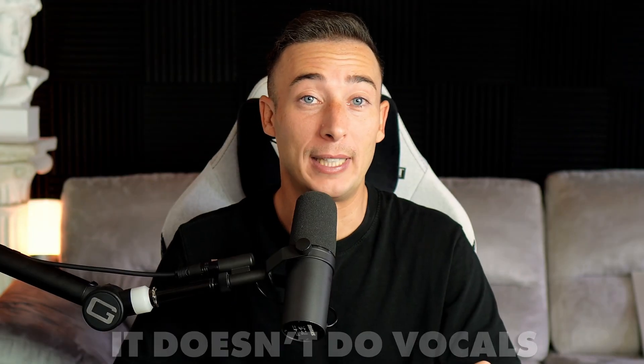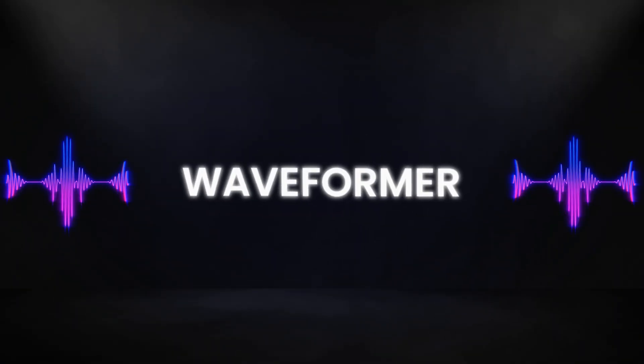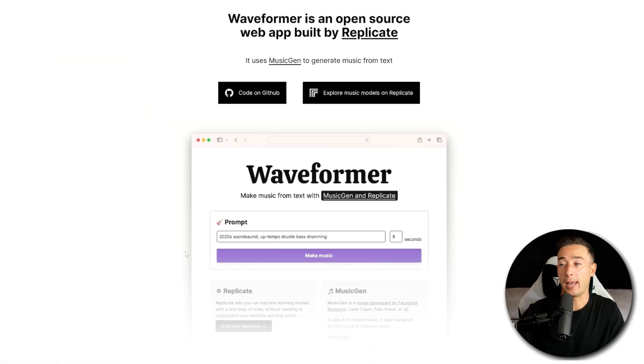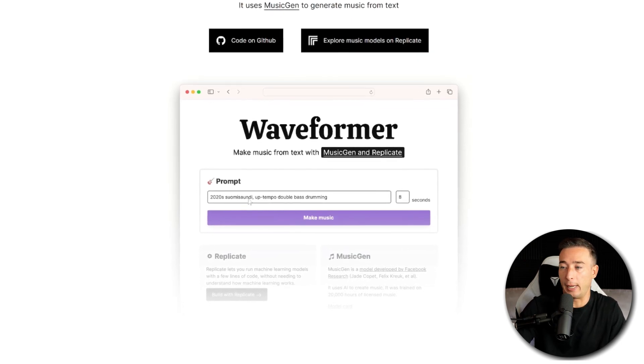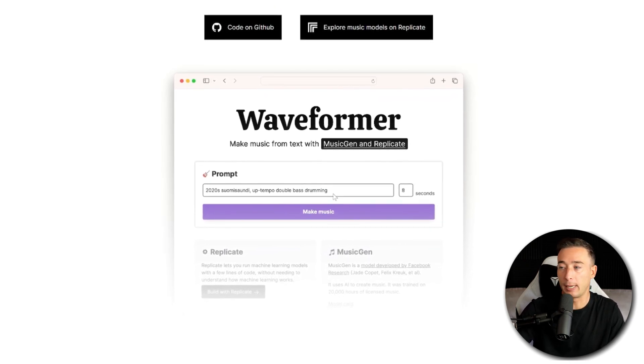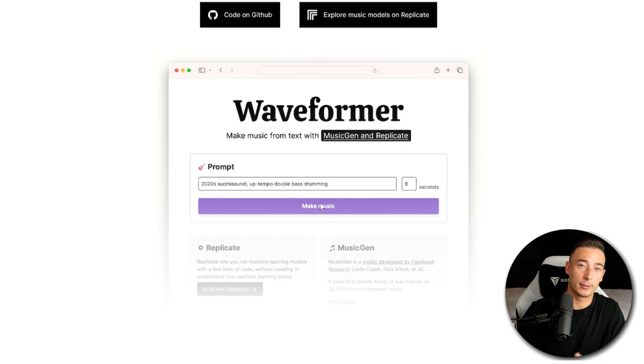The next tool is also in the music realm. It's called Music Gen, and it was released by Meta. Music Gen creates music in lots of different genres really well, but it doesn't do vocals. The easiest way to use it is through a better interface someone made called Waveformer, where you can just enter a prompt with whatever you want your music to sound like — genre, instruments, tempo, and feel. Click Submit and let it generate. It takes a minute or two, and usually it comes back with a great sounding song.